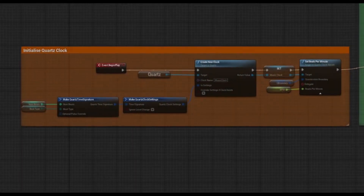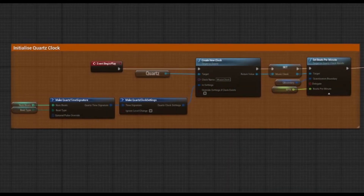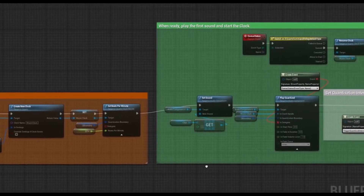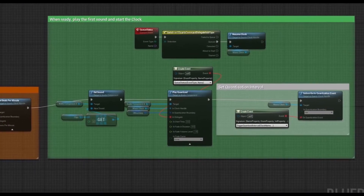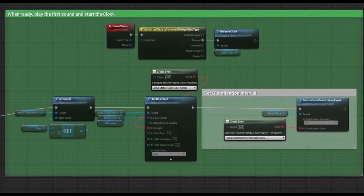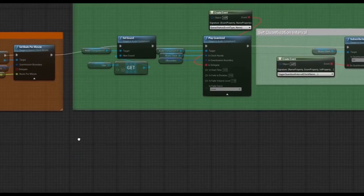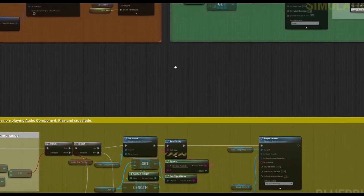The Quartz subsystem is initialised with public variables for musical parameters that can then be adjusted in the editor. An initial sound is set and played. A delegate event ensures that the Quartz clock starts only once the audio system is ready. Subscription to the quantisation event allows us to create a metronome at the interval of a bar, which we will use to trigger the sounds in time.